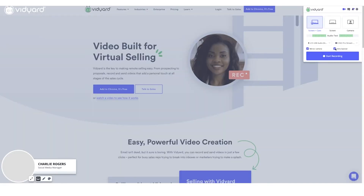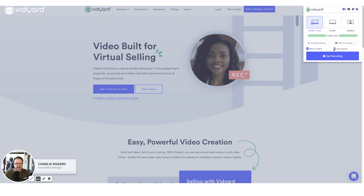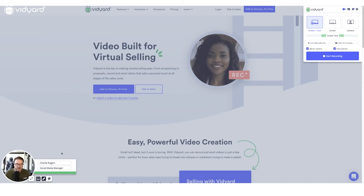Make sure that you have the intro banner selected. Then you can head down and actually edit the banner with your name, title, whatever else you want to add in this section, and then you can also change the colors. We'll go with the standard Vidyard green, but you can change that color to match your brand.